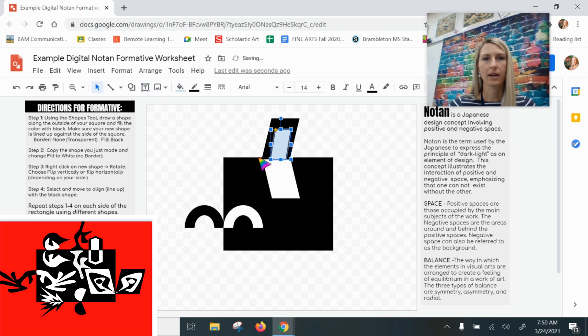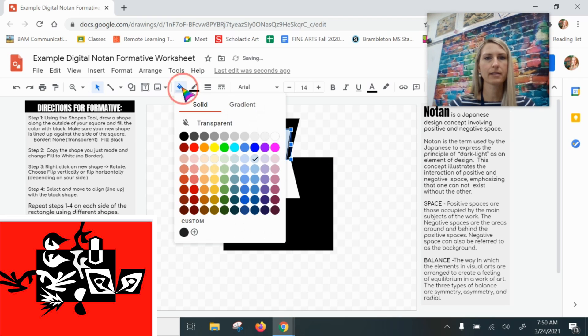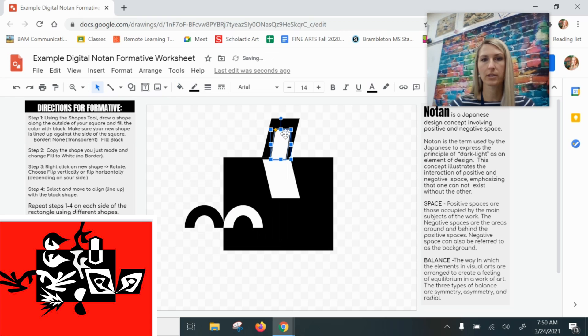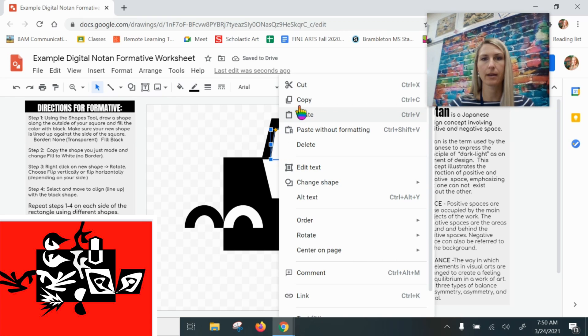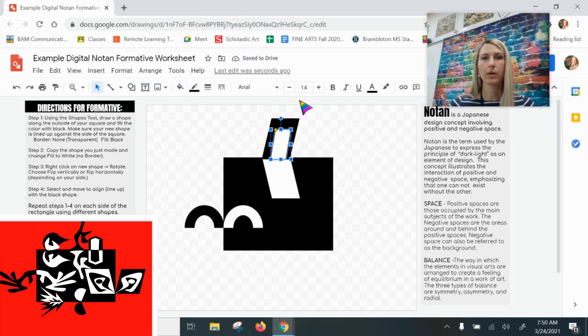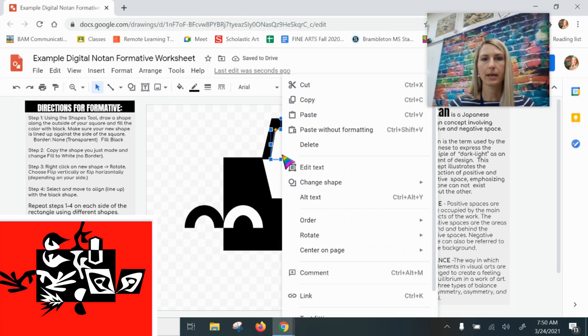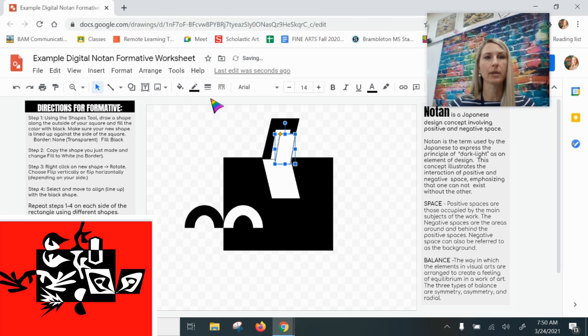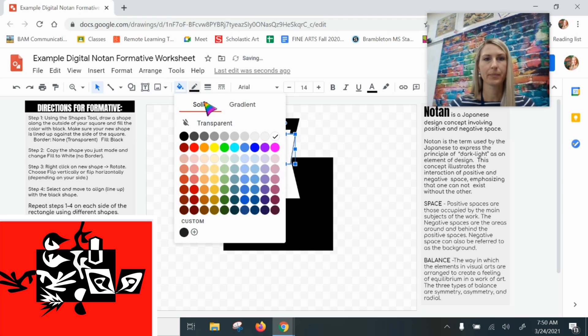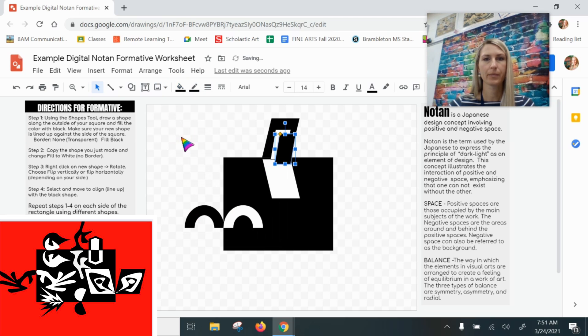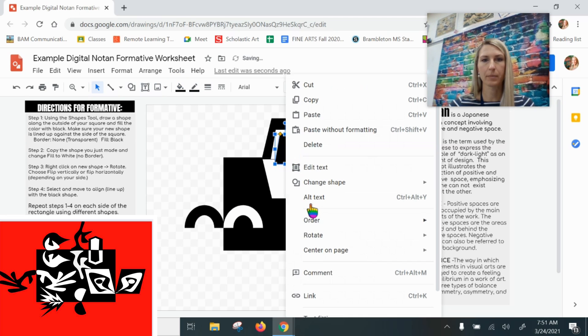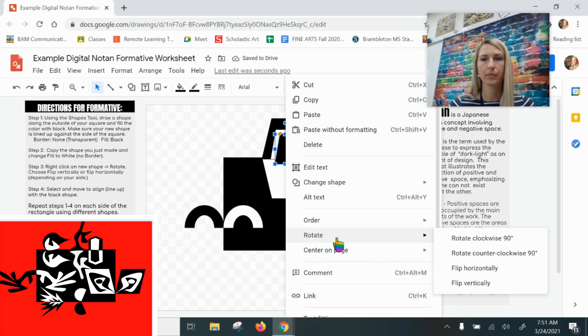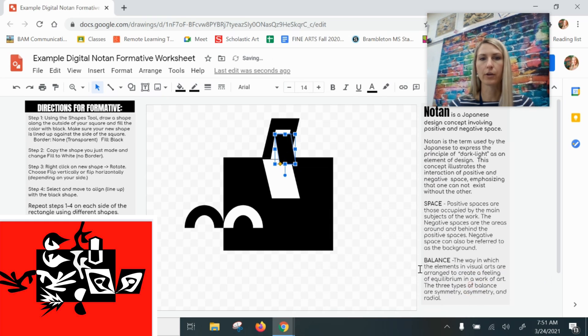I'm going to make this one white now so that it's opposite. And when I copy it, I'm going to paste it and fill it black like so. I'll flip it down, rotate vertically, and drag.